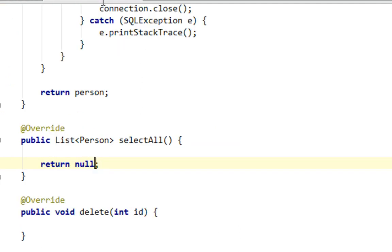So let's start coding in our select all method. And what is the plan basically? Well, one is to create a list of person objects.